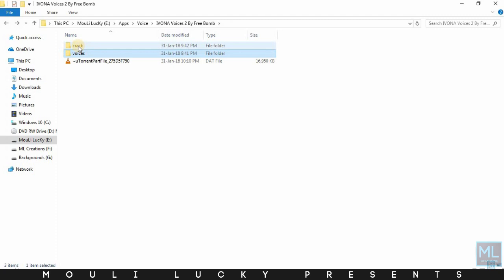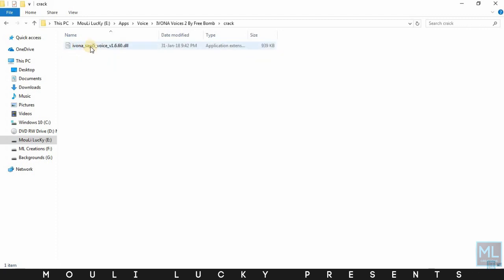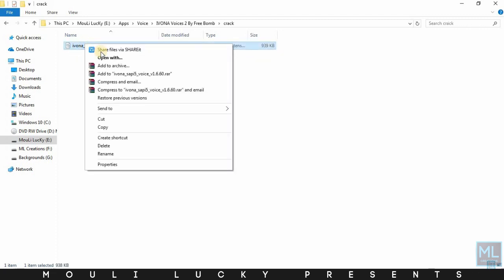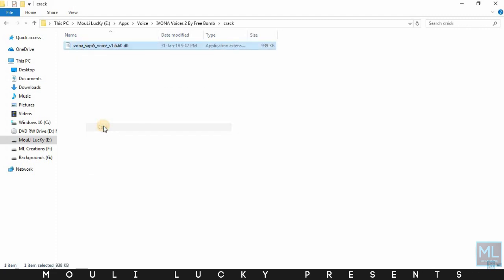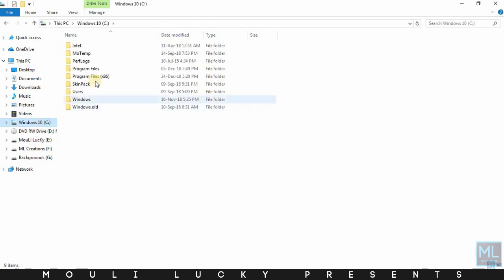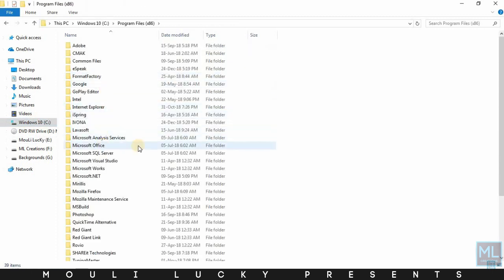Now open the crack folder and copy the file. Then open the Windows drive and open Program Files x86.